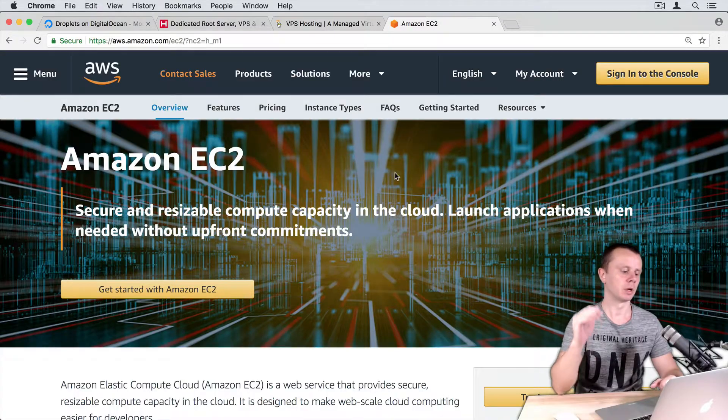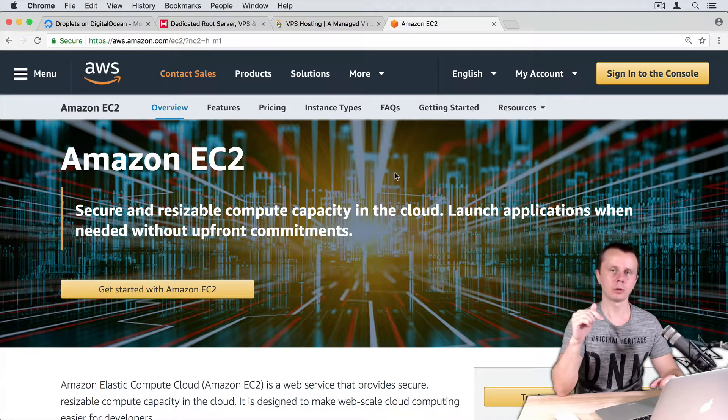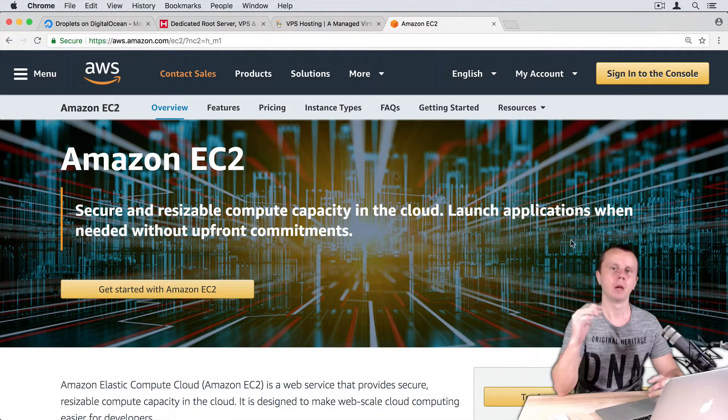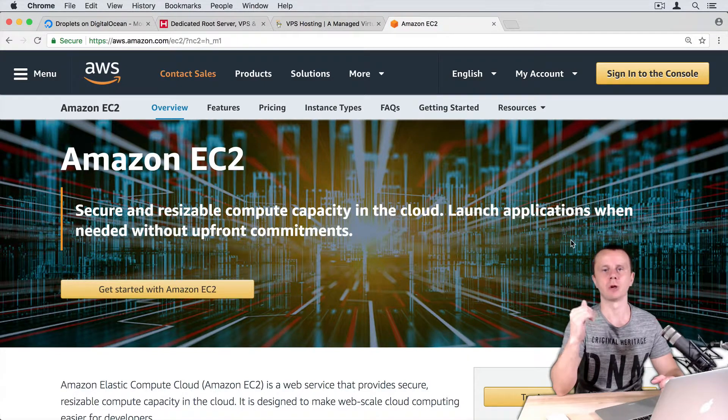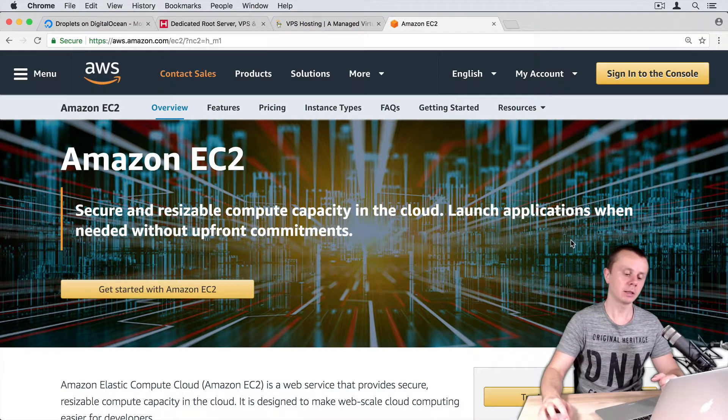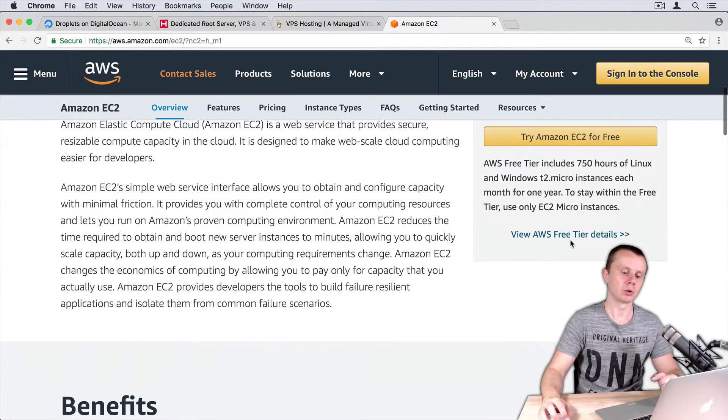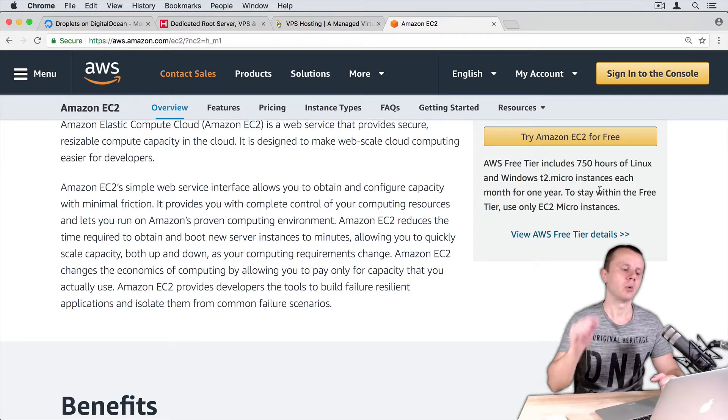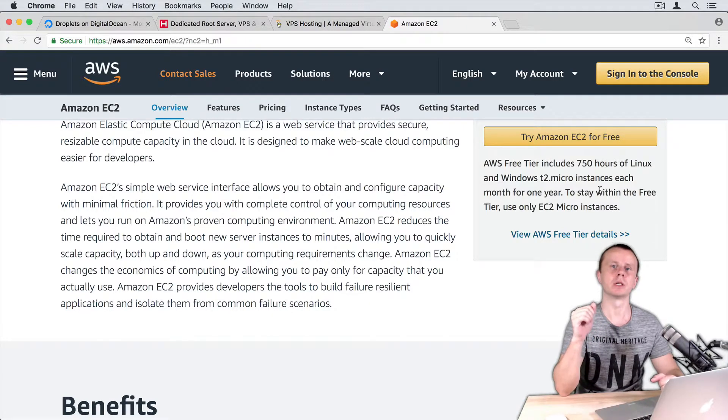And finally, Amazon Elastic Compute Cloud or EC2. Here you can easily rent virtual private servers, and there is an option to rent an EC2 instance for free. We will use this option during this course.